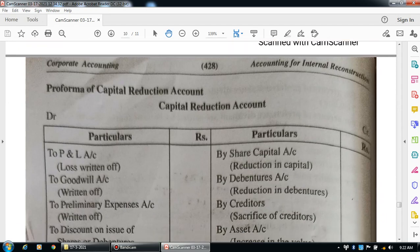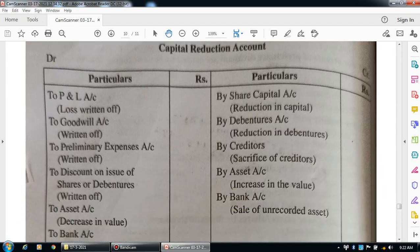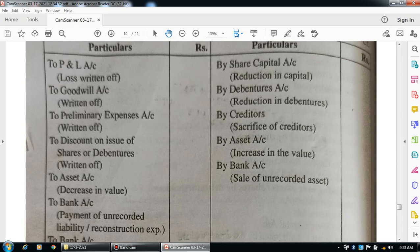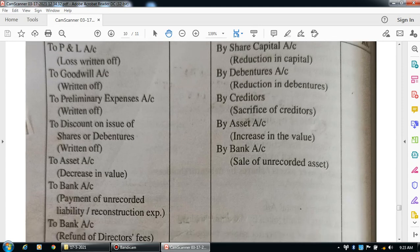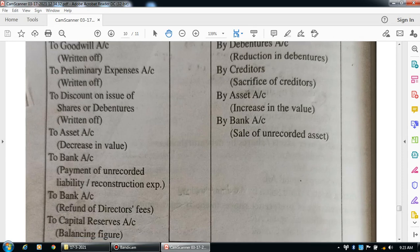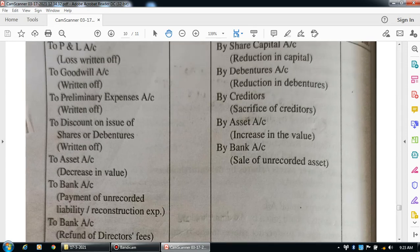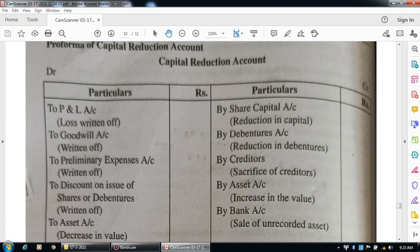The pro forma of the capital reduction account: on the debit side — to profit and loss account (write-off of loss), to goodwill account (write-off), to preliminary expenses account (write-off), to discount on issue of shares and debentures account (write-off), to assets account (decrease in value), to bank account (payment of unrecorded liability and reconstruction expenses), to bank account (refund of directors' fees), and capital reserve account (balancing figure). On the credit side — share capital account (reduction in capital), debentures account (reduction in debentures), creditors (sacrifice of creditors), assets account (increase in value of assets), and bank account (sale of unrecorded assets).